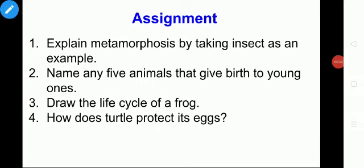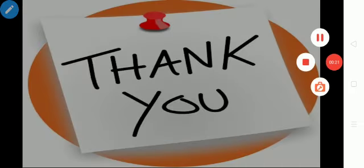Hope you understand this lesson. Here is your assignment: First, explain metamorphosis by taking an insect as an example. Second, name any five animals that give birth to young ones. Third, draw the life cycle of a frog. Fourth, how does a turtle protect its eggs? Thank you, children. We'll meet you in the next class.